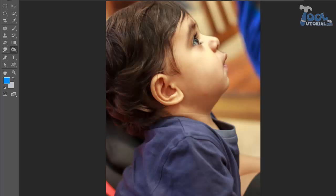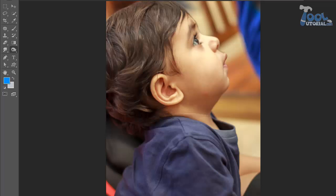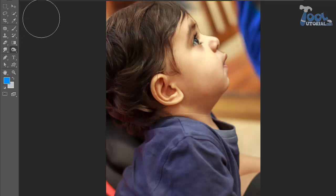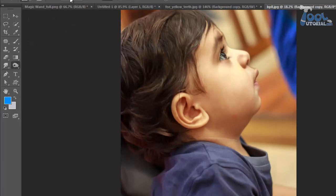So after these examples, the concept and working of dodge and burn tool is clear. Options of both tools are similar, so let us understand their options.